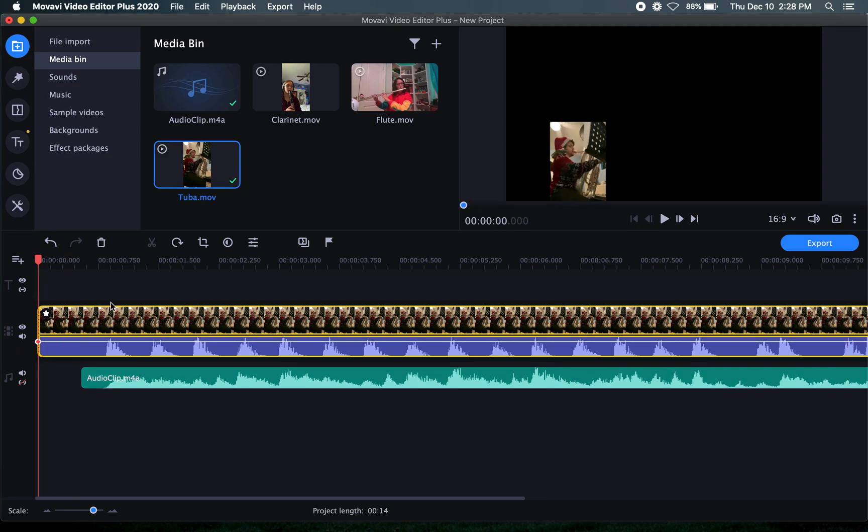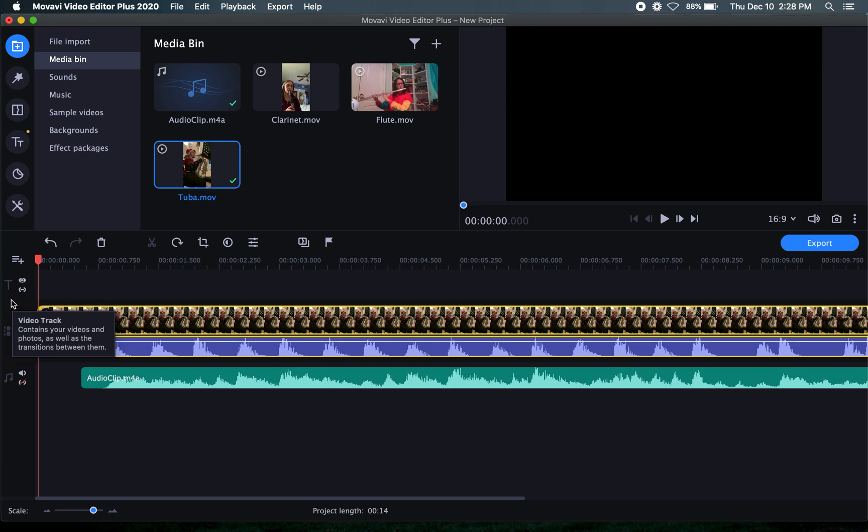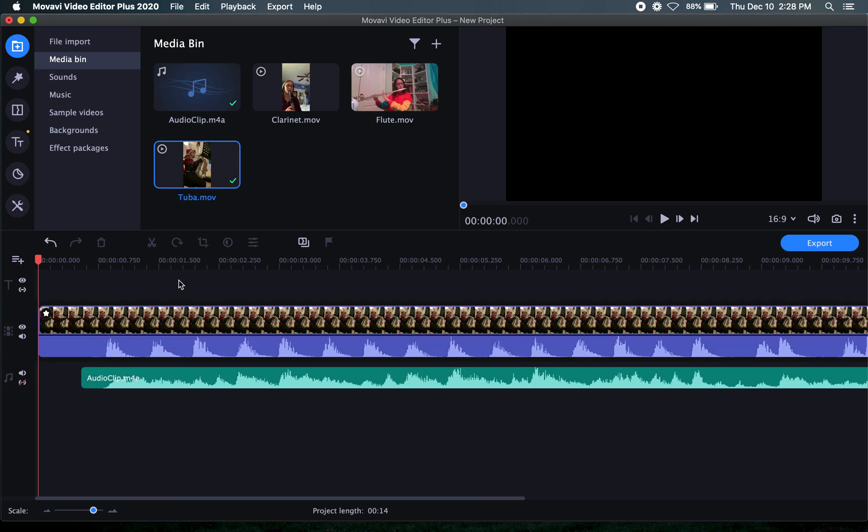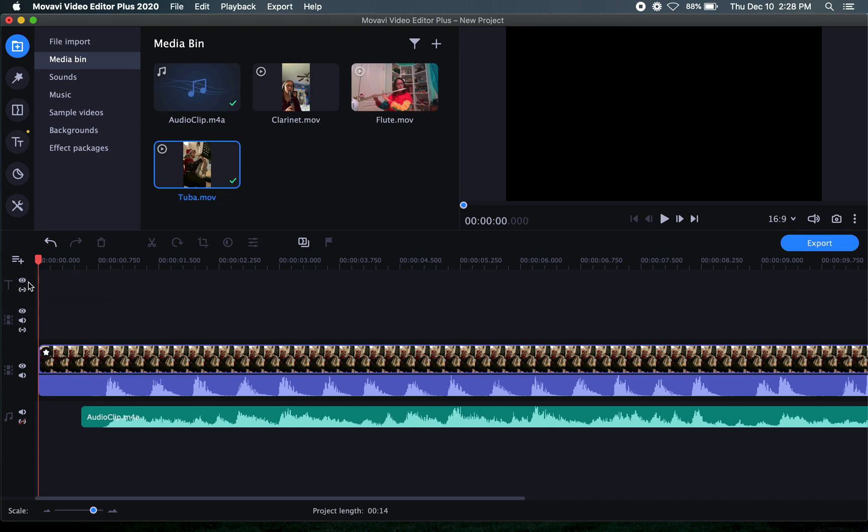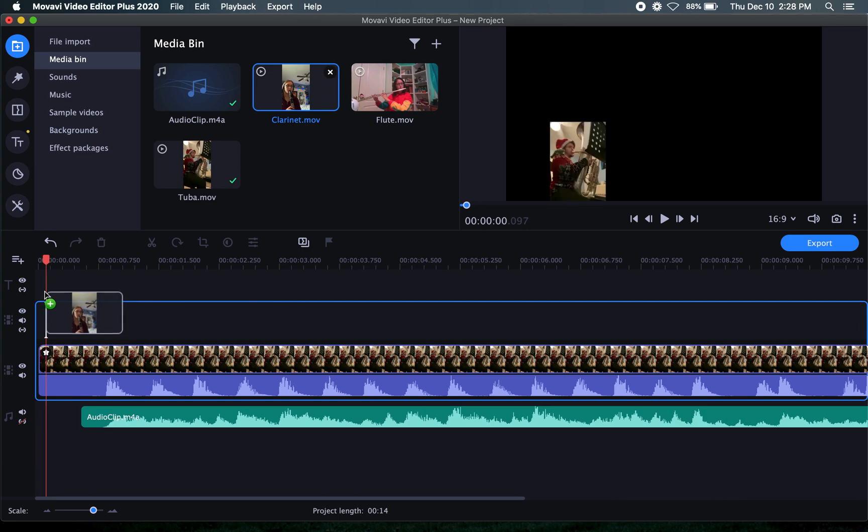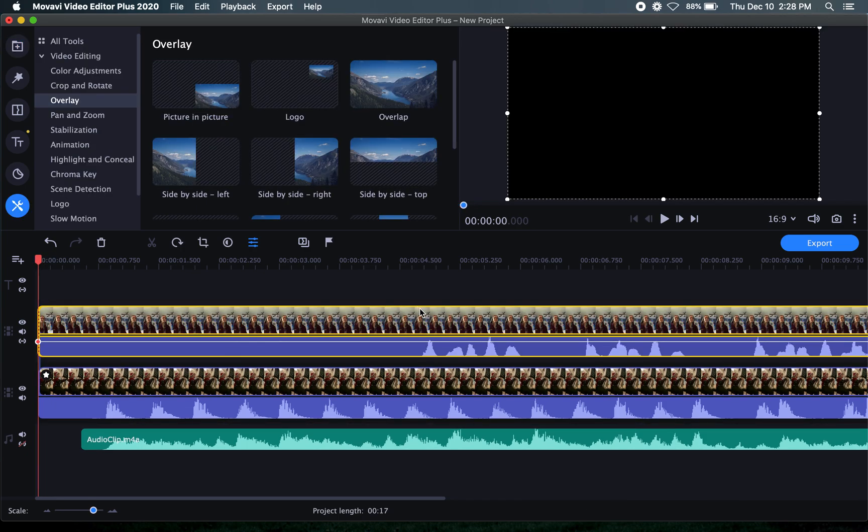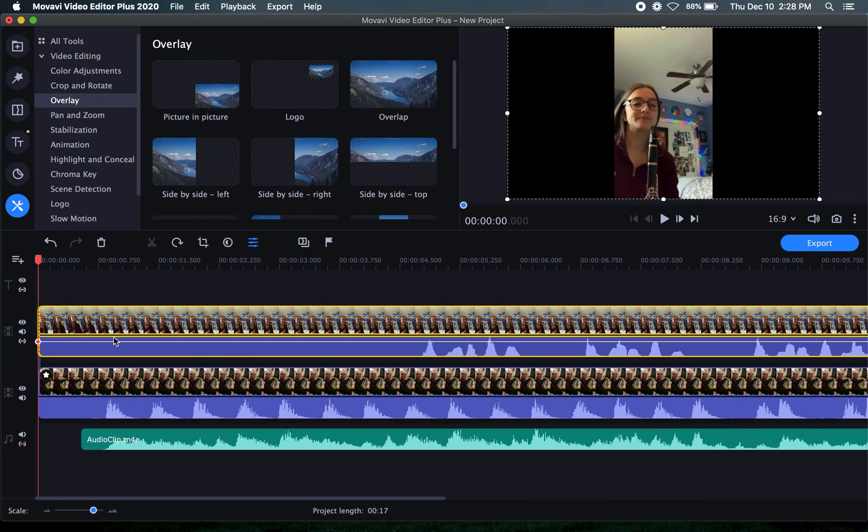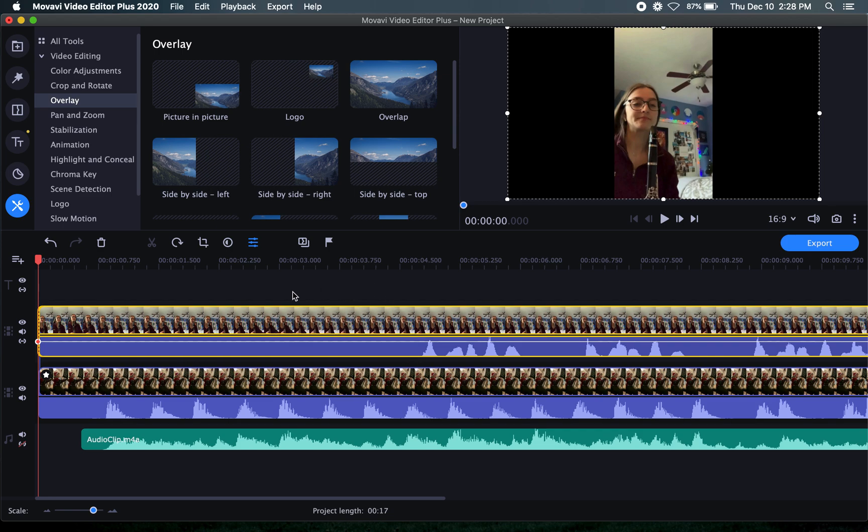Then what we're going to do is this track right here is a title track. You can tell by the T here. And what that is going to allow you to do is to add text either as subtitles or supertitles or whatever. I usually don't mess with those. But we want to add another video. So we're going to go to add track, select add a video track. Then drag the second player, the clarinetist, down here.